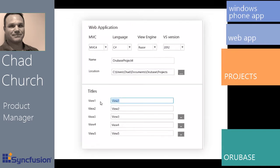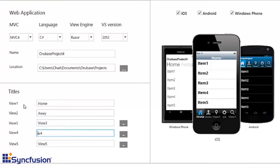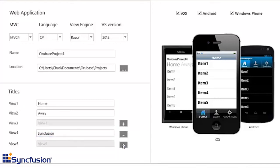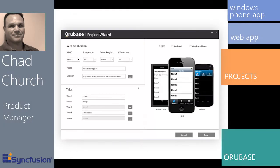As I make changes over here, watch how the pictures of the phone reflect those changes. I'm going to rename this — let's say 'Away' — and I'll call this one 'Syncfusion.' You can also remove your navigation elements by clicking the minuses here. The wizard will build your website and you have some options to pick from; a project will be built for each item selected. And now we're done.